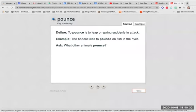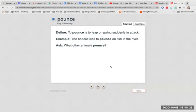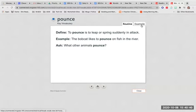Pounce. To pounce is to leap or spring suddenly and attack. The bobcat likes to pounce on fish in the river. What other animals pounce?